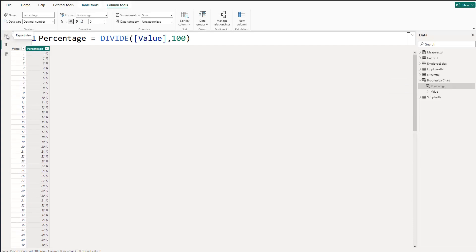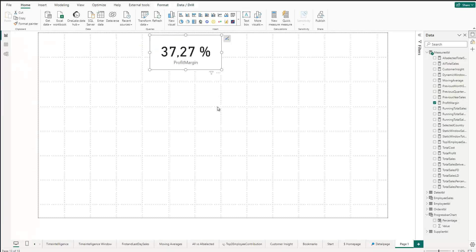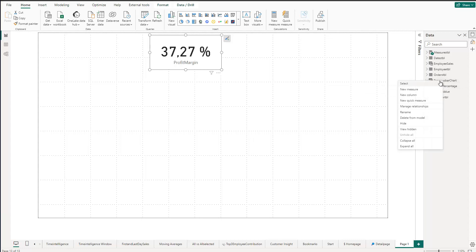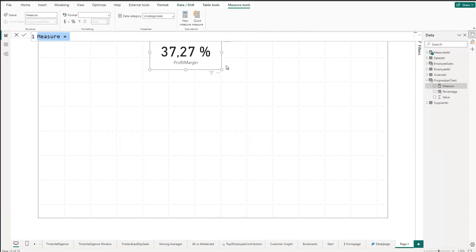Let's go back to the report view. We just need a few additional helper columns or measures. Let's right-click here and create a new measure. The first measure will be our constant line — 'constant line = 50'. That's our first measure.